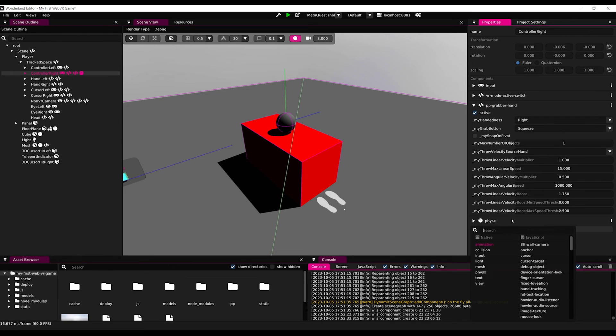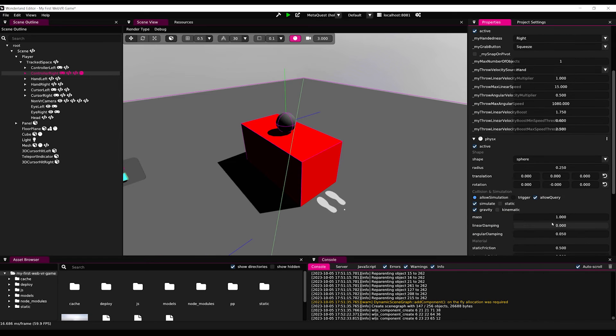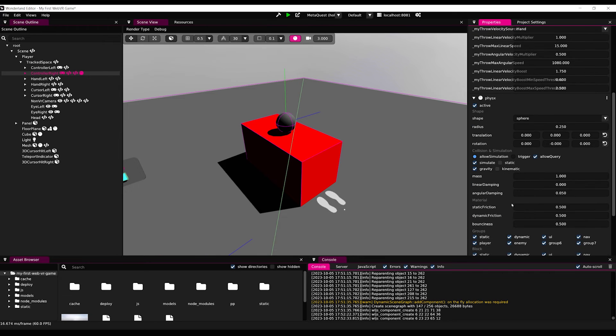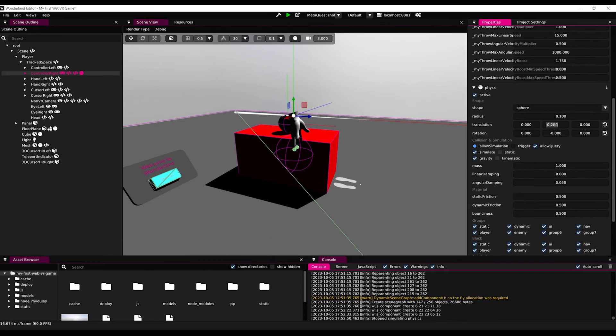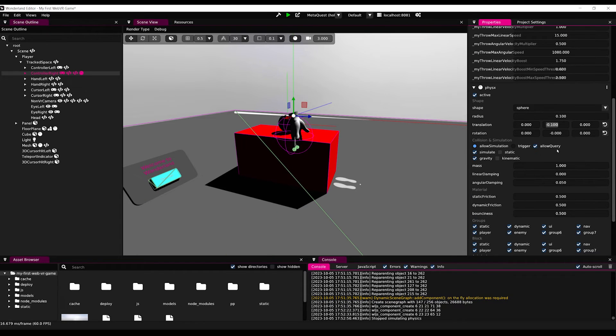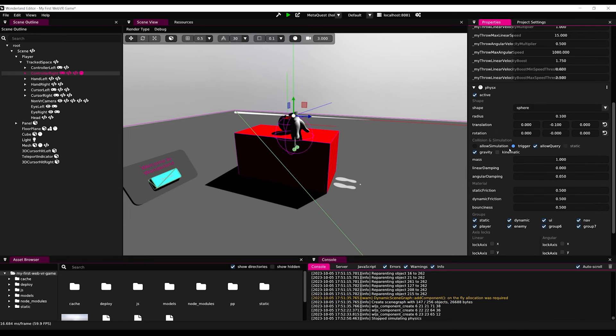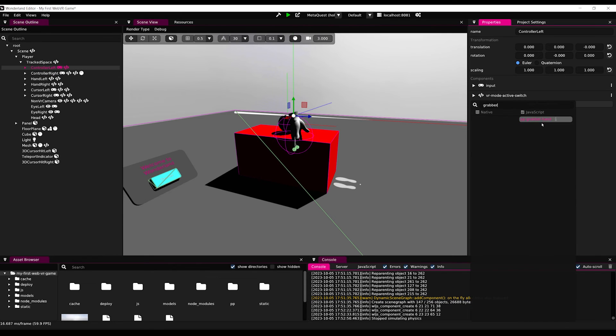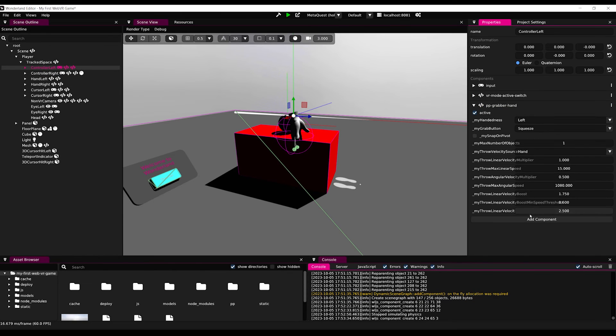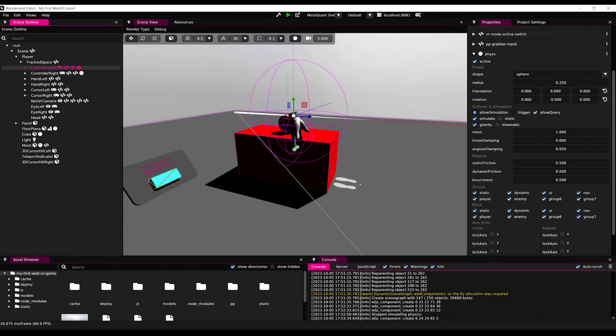Next, we can add also a physics component, and set the shape to sphere with a radius of 0.1. If you want, you can even translate it a little bit on the y-axis. But most importantly, let's set it to is trigger and is kinematic, so that this object will not fall. Finally, we can do the same on the left controller, but keep it left.